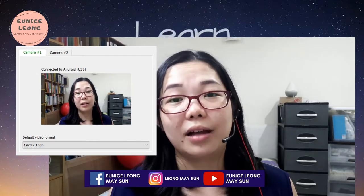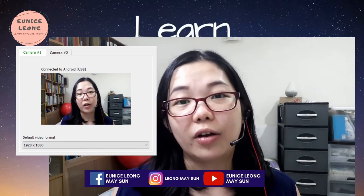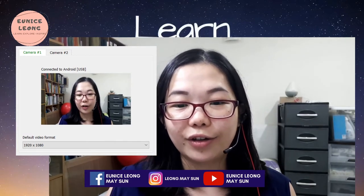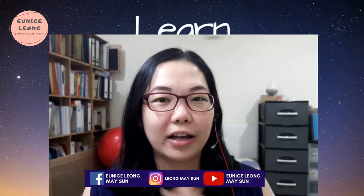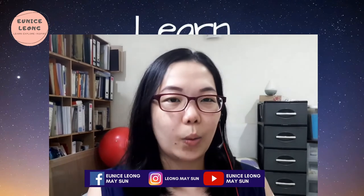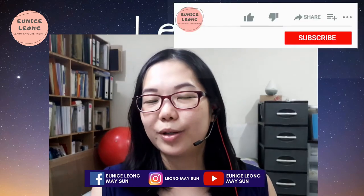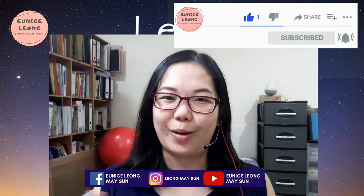I hope this video can help you, especially if you are going for video conferencing or need to record a nice video on your laptop. This is a very good application. I do not hold any branding or sponsorship — I just want to share this knowledge so that everyone can create even better videos and your audience will see you even more clearly. If you like my video, please like, comment, and subscribe to my YouTube channel, Eunice Leong Mesa. That's all for today — bye!